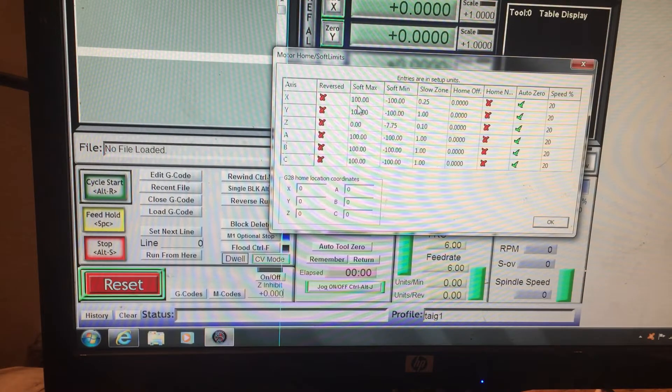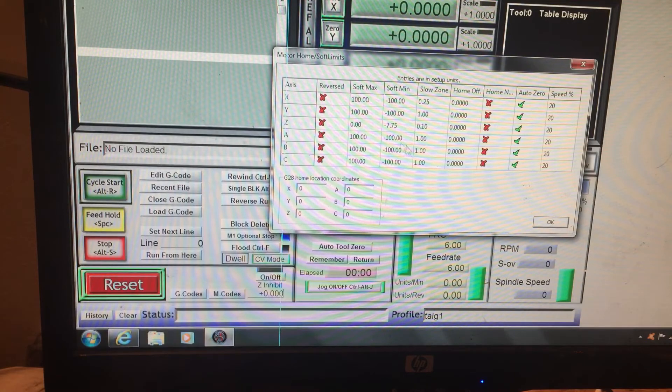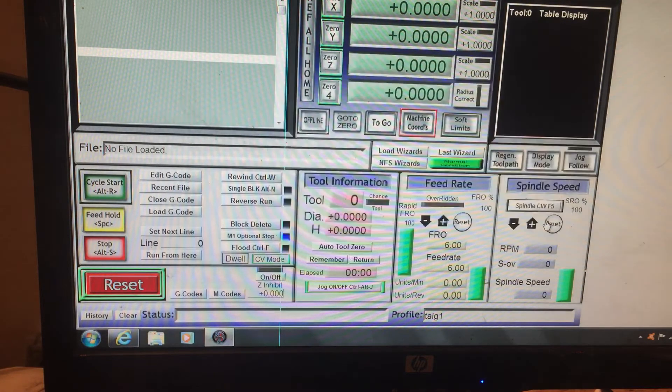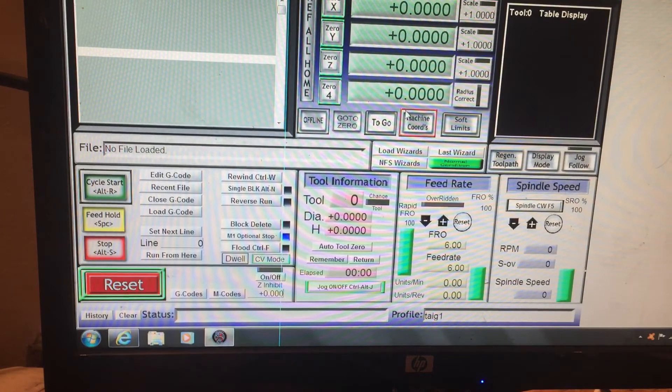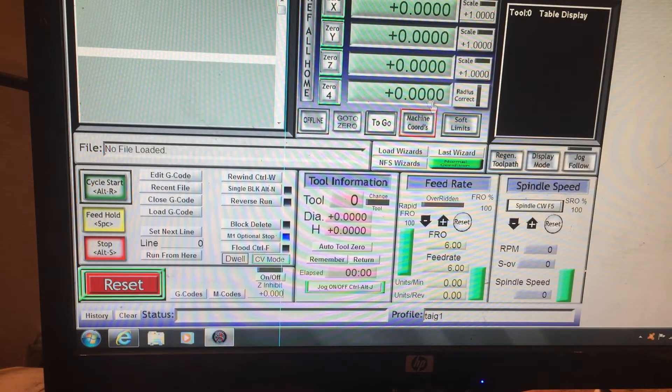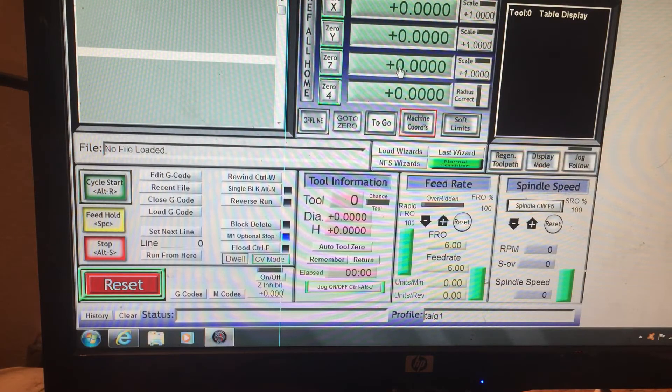And now I can go to Configuration, Homing and Limits. I've already worked this out, so I set my soft max to zero. So in Z, essentially what that is saying is the soft max, that the Z-axis will not travel any further than zero. So right now it's as far as it will allow it to go.